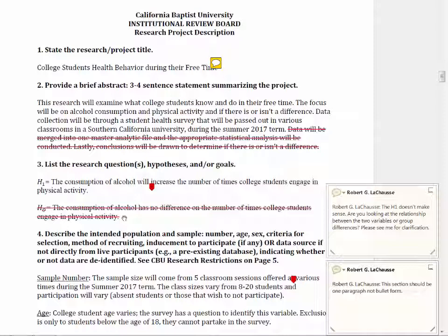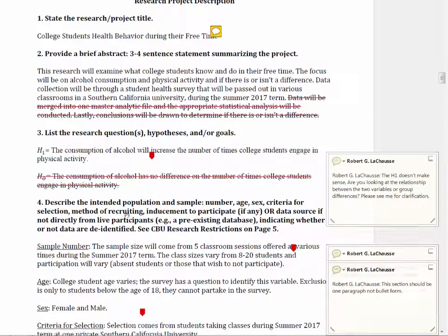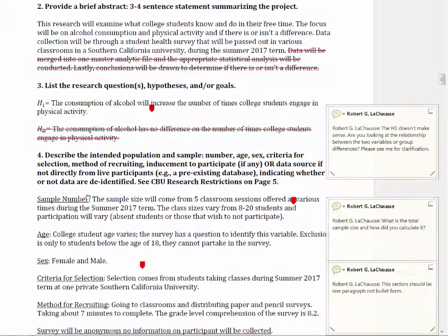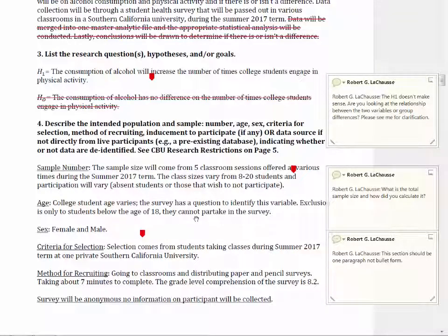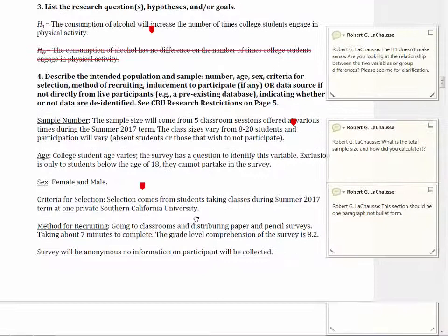There's no need to state the null hypothesis. In the next section, you're supposed to describe the population and sample, and this should be in paragraph form. The information is mostly correct here, but we need to look at a better way of formatting this, so let's take a look at another student's IRB proposal.